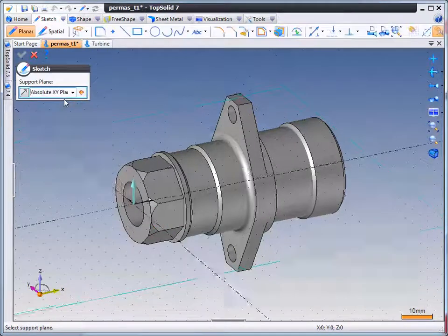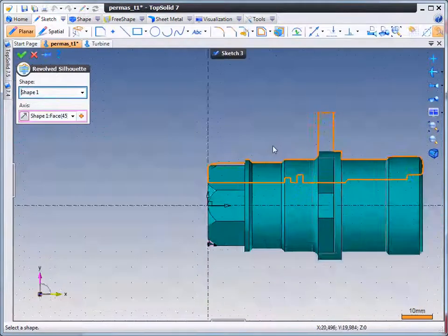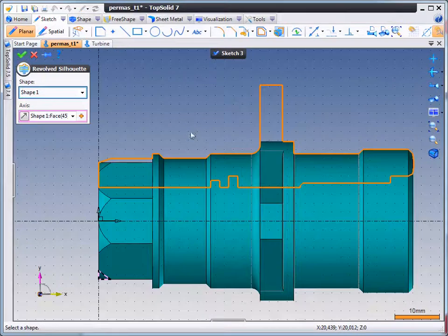This tool is useful for generating the revolve silhouette of a part that you are going to manufacture on a turning center.